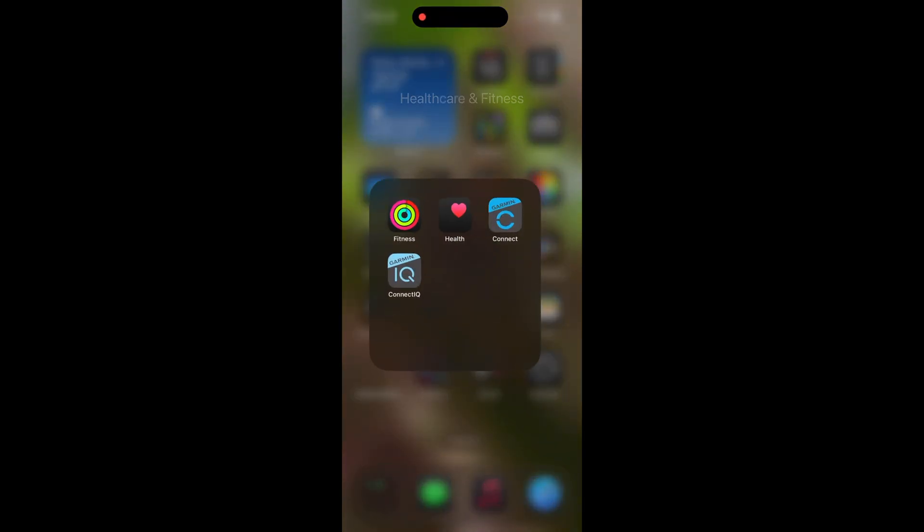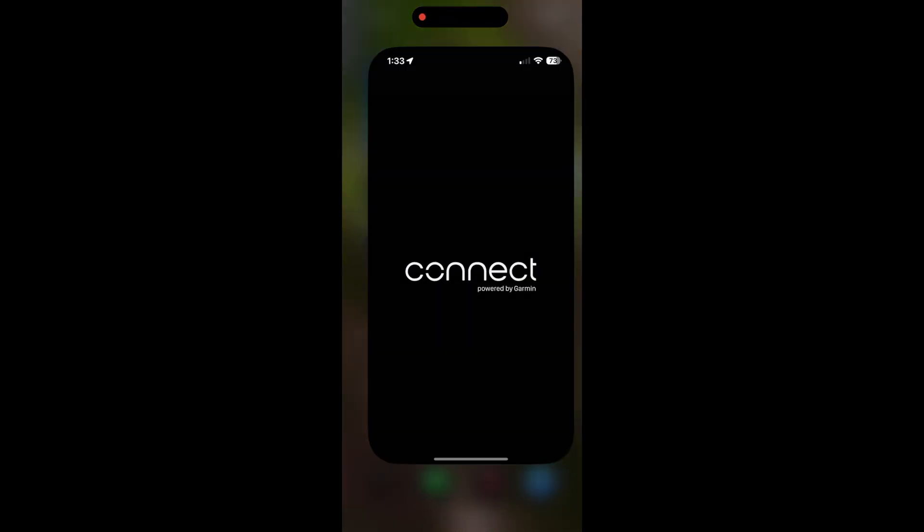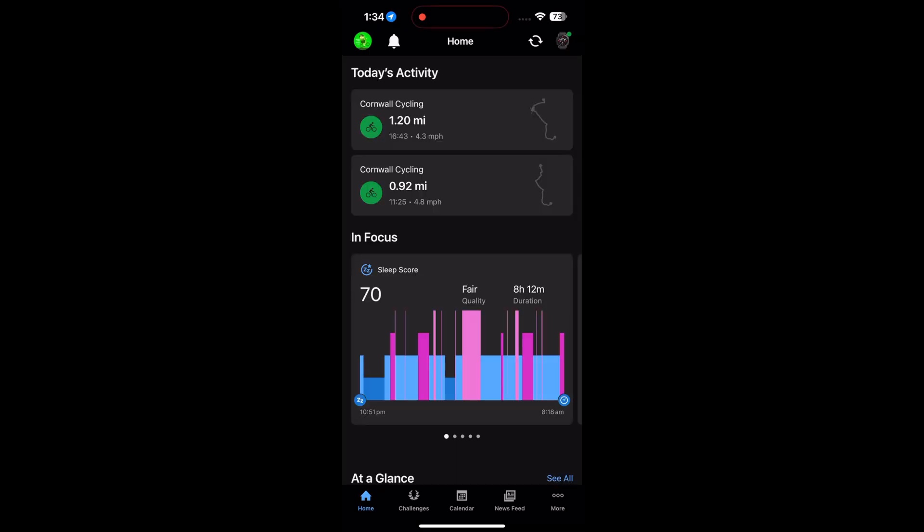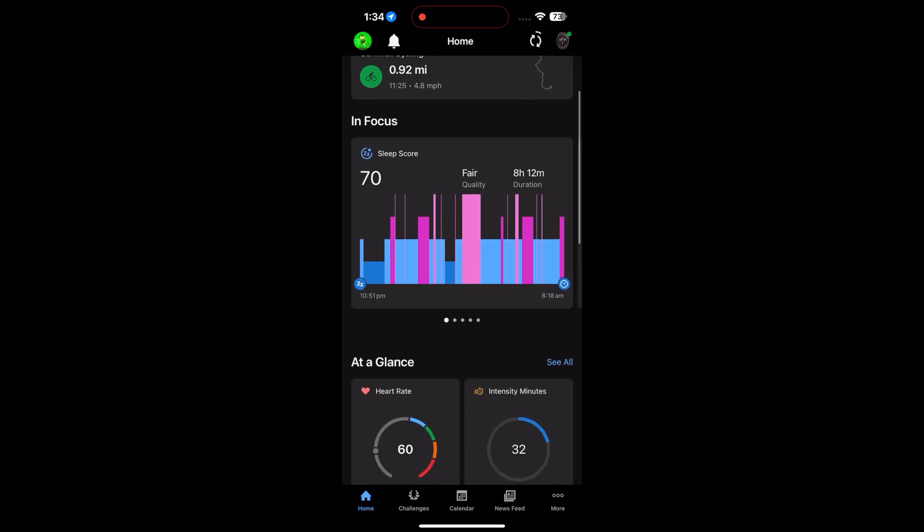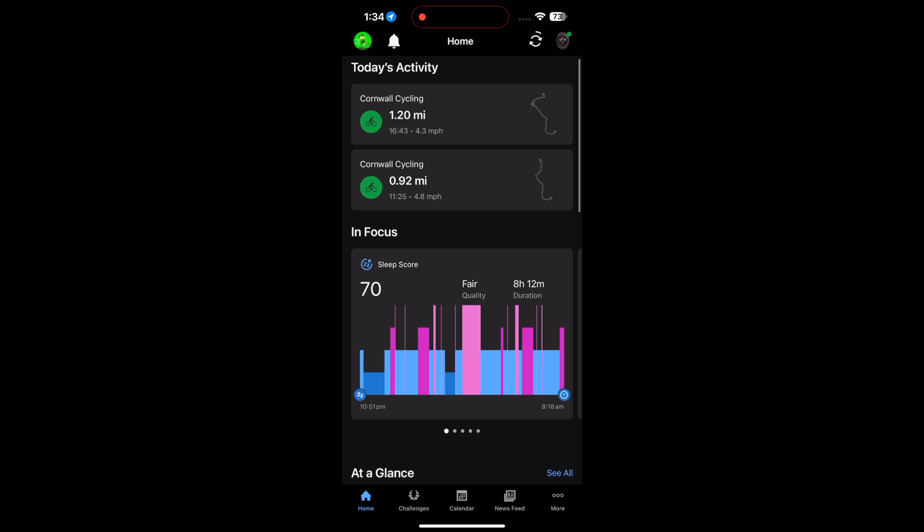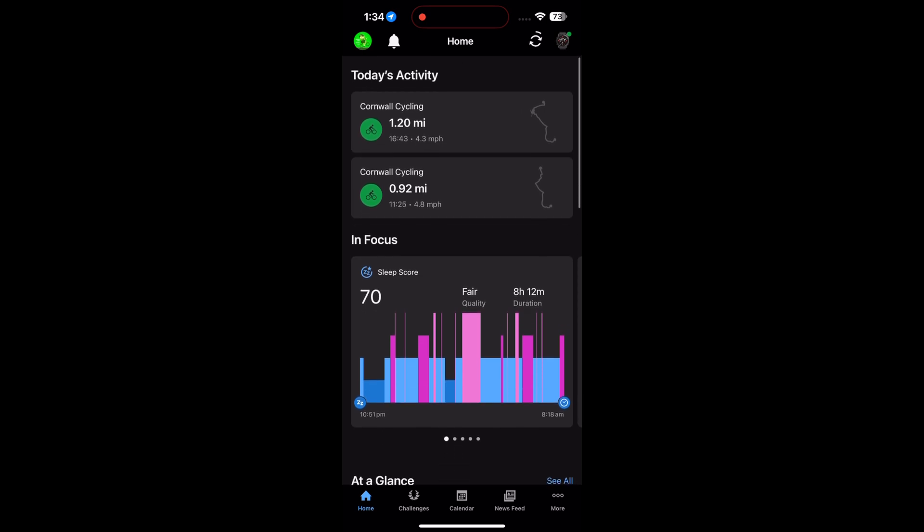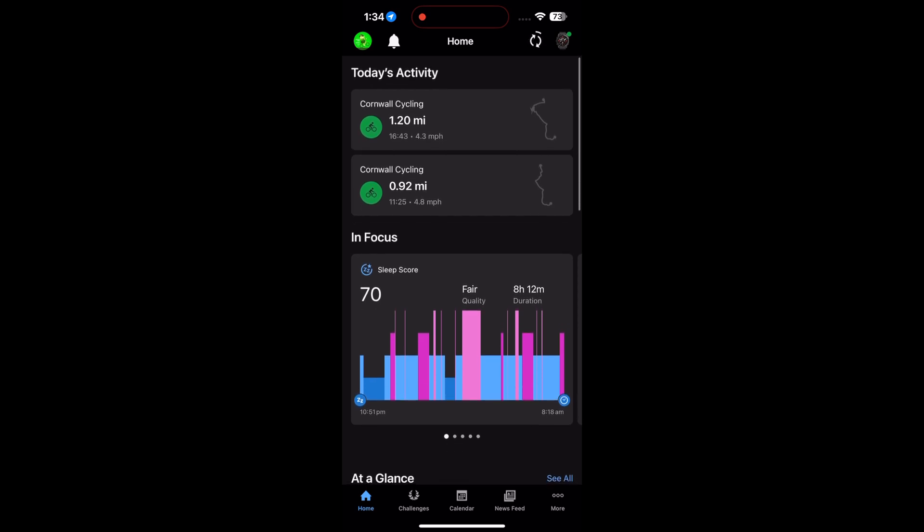The first thing you do is launch the Garmin Connect app. It should open up. It might take a second to sync like mine. I'm using mine on an iPhone 15 Pro Max. Once it's open, it will bring up all of your details. Mine is in there quite quickly, and at the top right you can see your device.